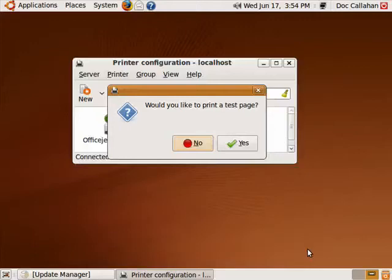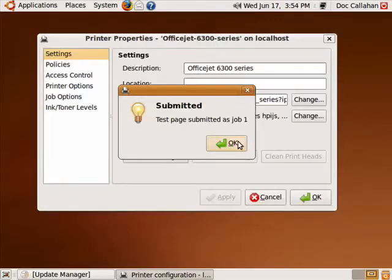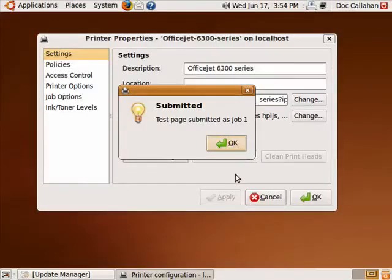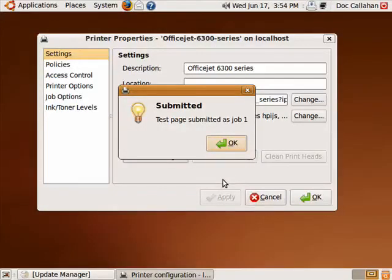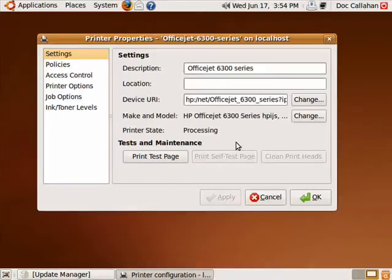I'll print a test page. We'll say yes. And if you can listen in the background, you can hear the printer starting to fire up on the computer that that printer is connected to.